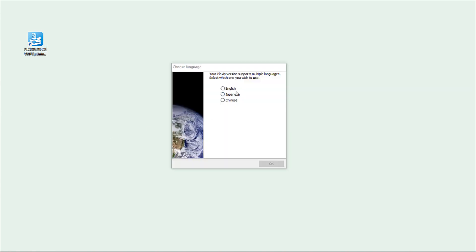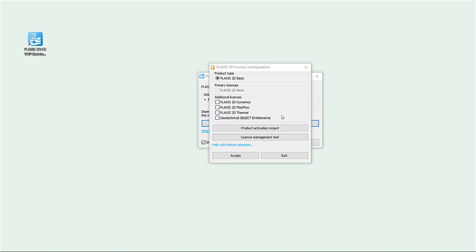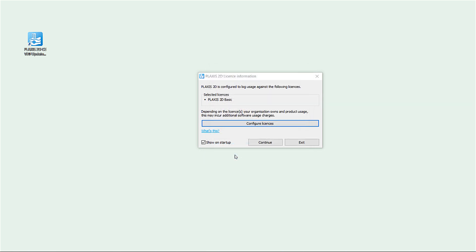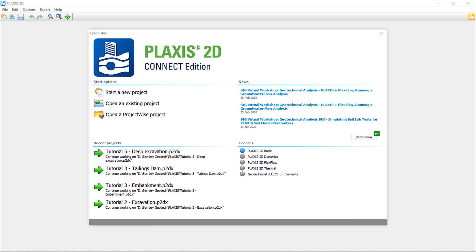Let's start Plexis 2D. Here we choose our language, and in the next screen we can see our license information for the current session. With 'configure licenses' we can select the license for the next project. In the license configurator we can activate additional licenses like Dynamics, Plexflow, Thermal, and geotechnical select entitlements. For now I'll accept only the Plexis 2D basic license and show how to activate additional licenses when you forgot to set them at startup. The quick start window then appears so we can start modeling our geotechnical project.